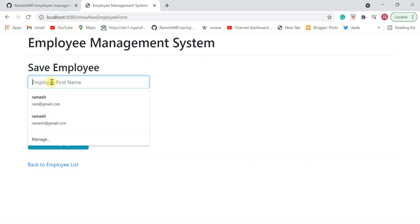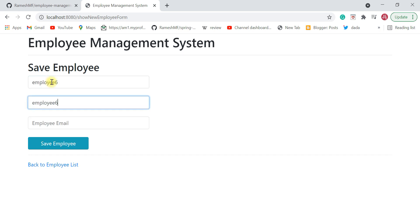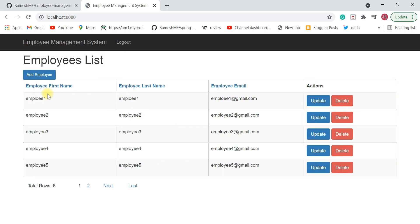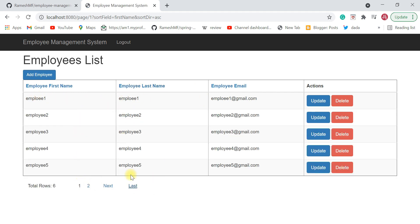Now we have created five employees. Let's create one more employee called 'employee six' — I'm just entering dummy details here. As soon as we create six employees, we can see the pagination in action. We show five employees on the first page, and clicking on page two shows the remaining one employee.